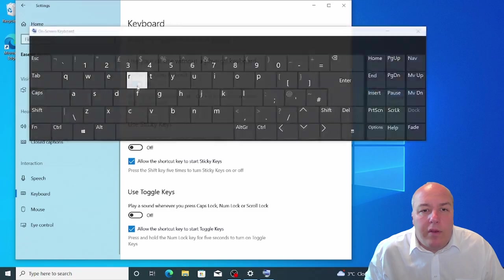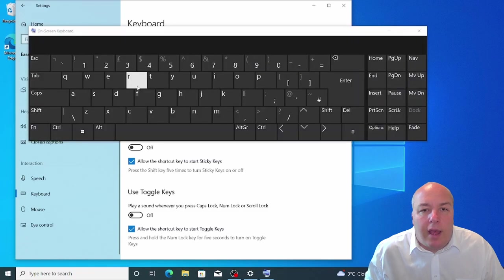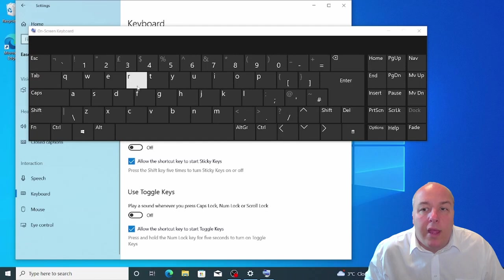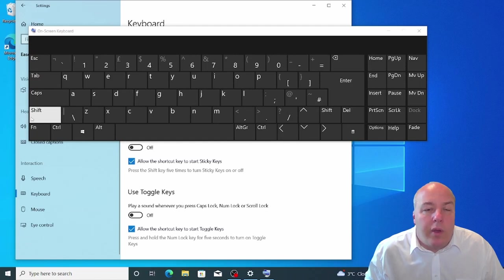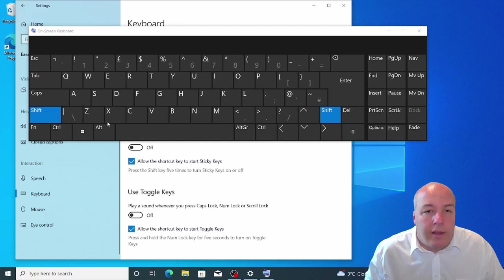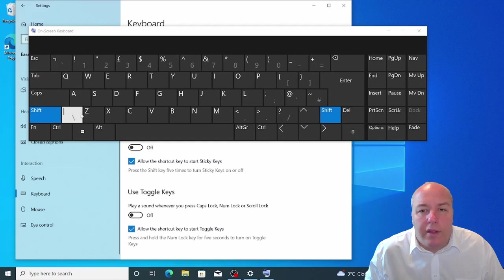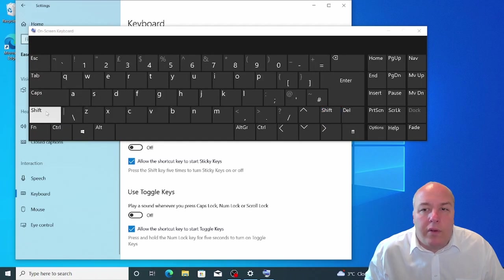To activate the on screen keyboard, select keyboard on the left and then click the first toggle switch. If you want to type an uppercase letter or one of the symbols on the number row, click the shift key which will highlight it. Then click the letter or symbol that you want. The same process works if you want a control or alt key combination.